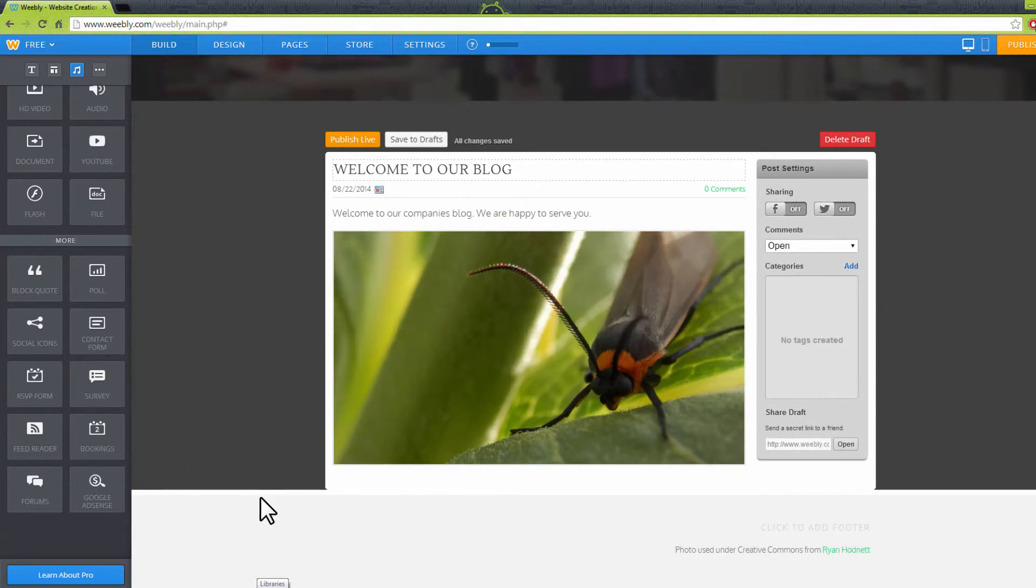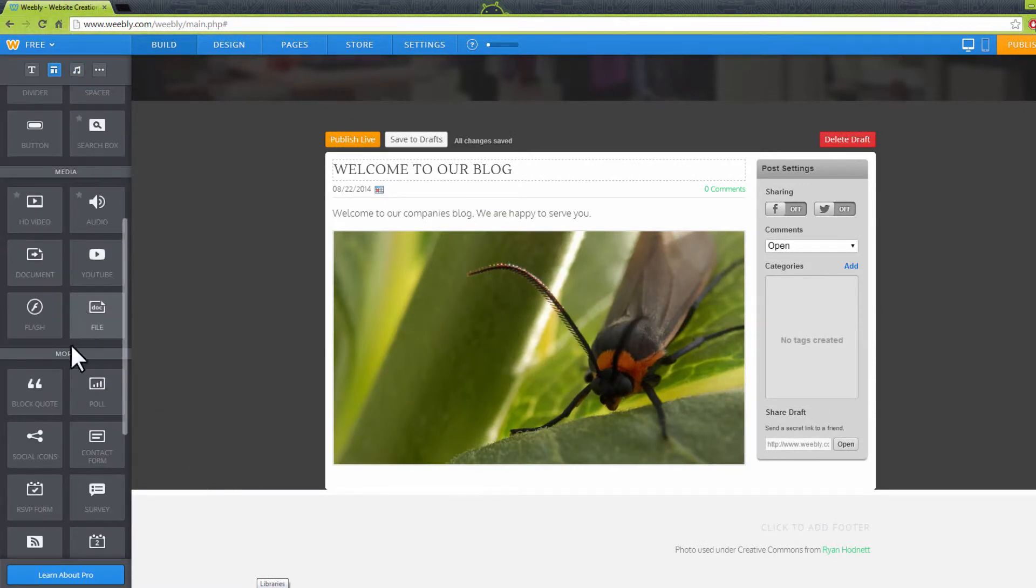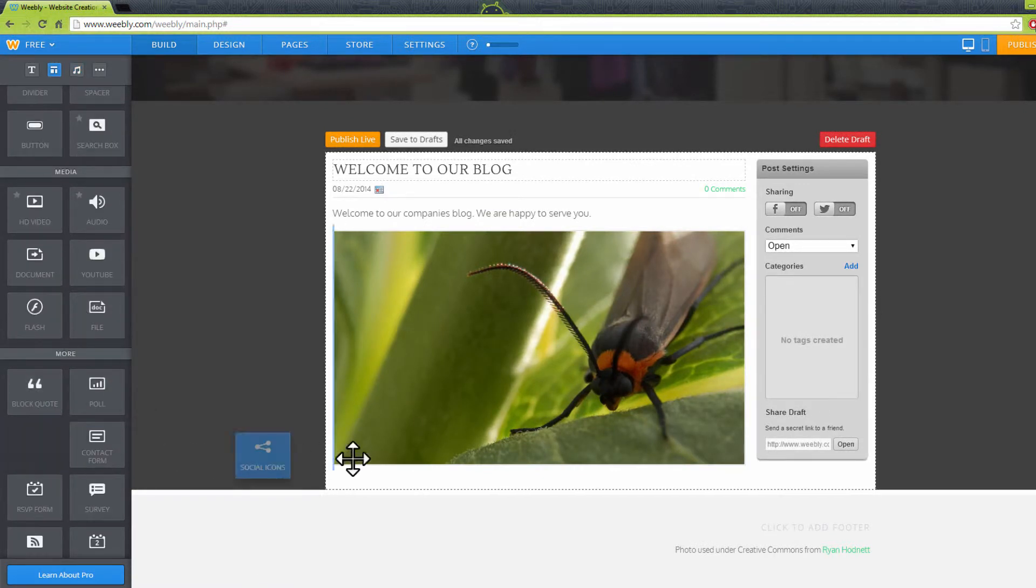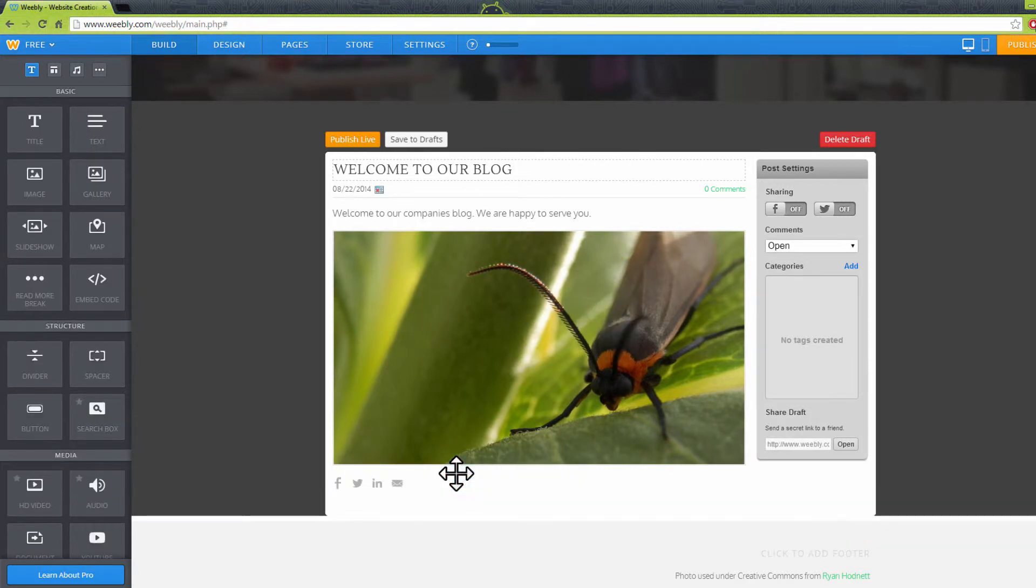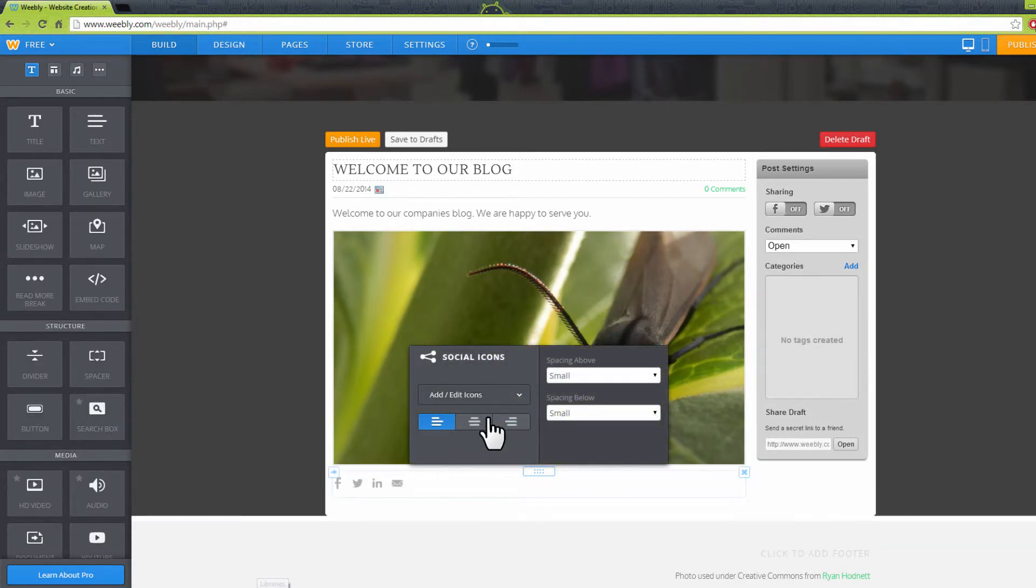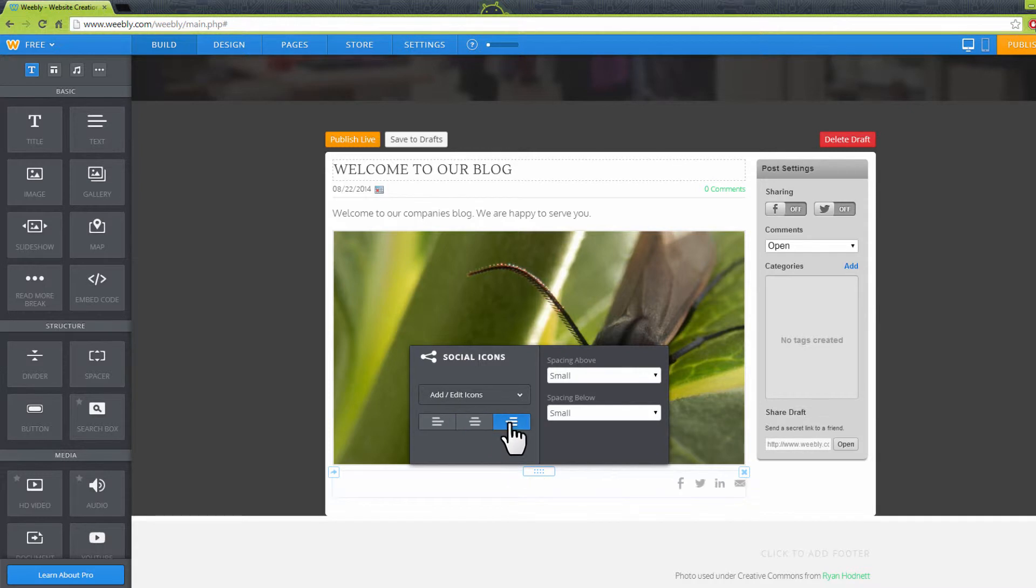You can also add social media icons using the Social Icons button under More. Click and drag it to the page. This will appear as shown on the screen. Click on it to position them left, right, or center.